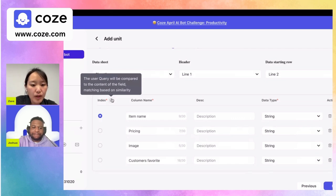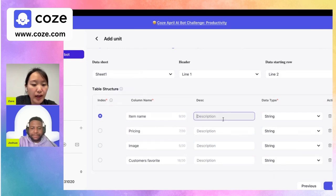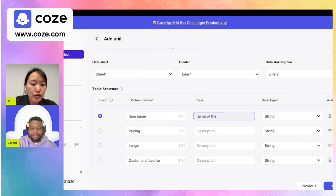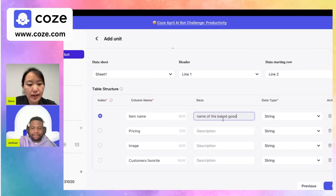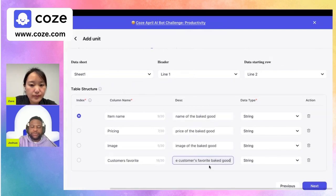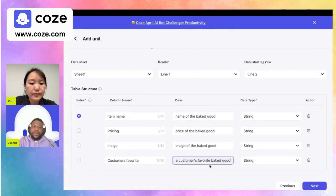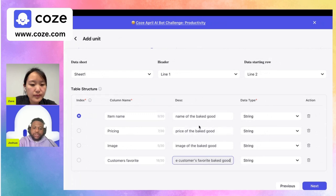The index is usually your first column — whichever column you see as the identifier for each item. In this case we'll choose item name. You can also add a description for each field so the large language model can better understand what each field does.